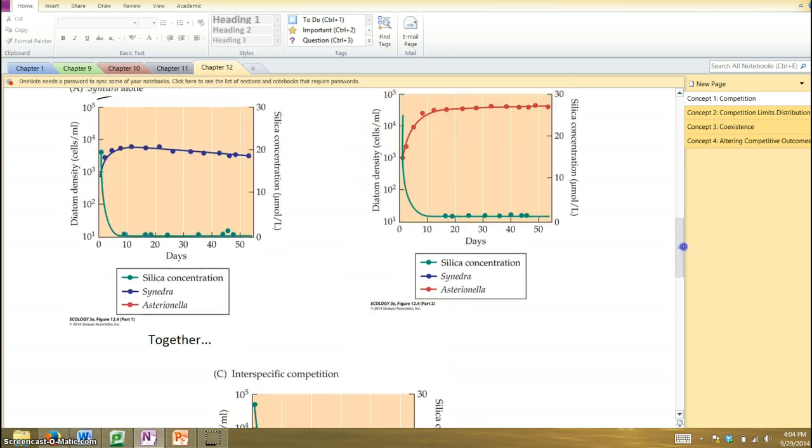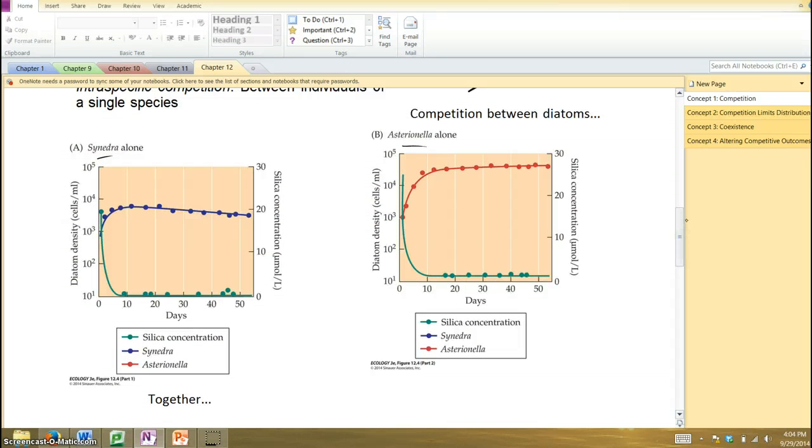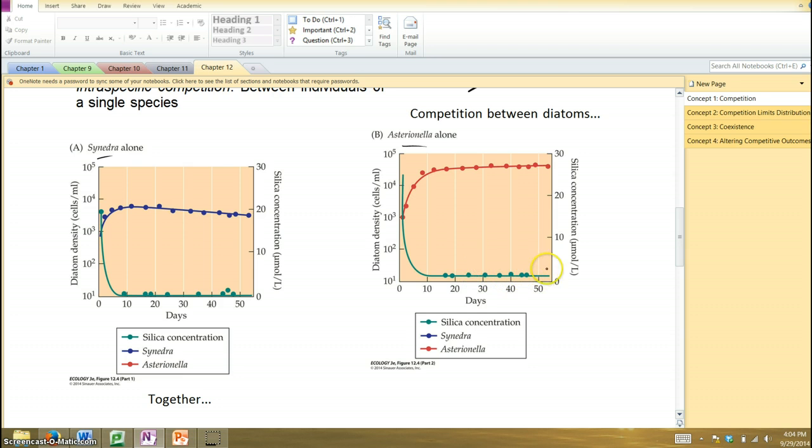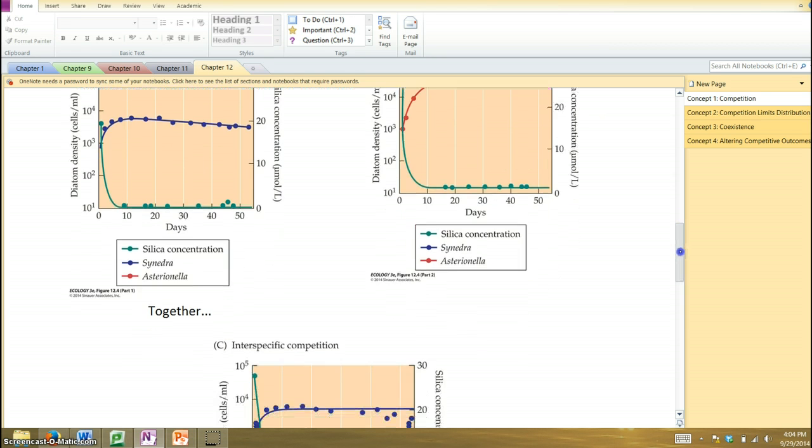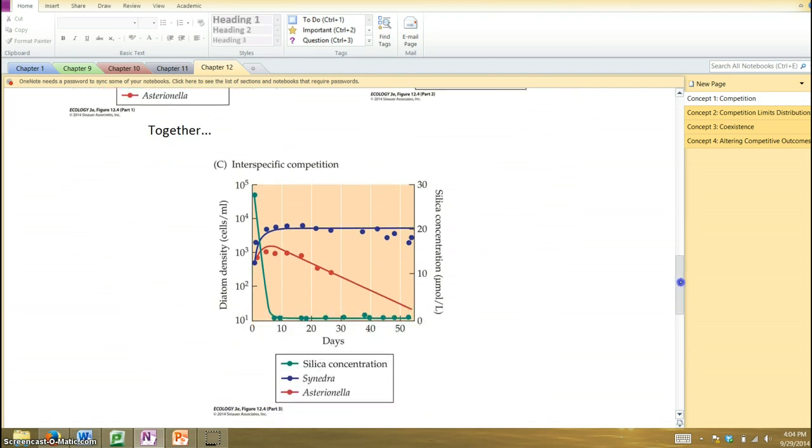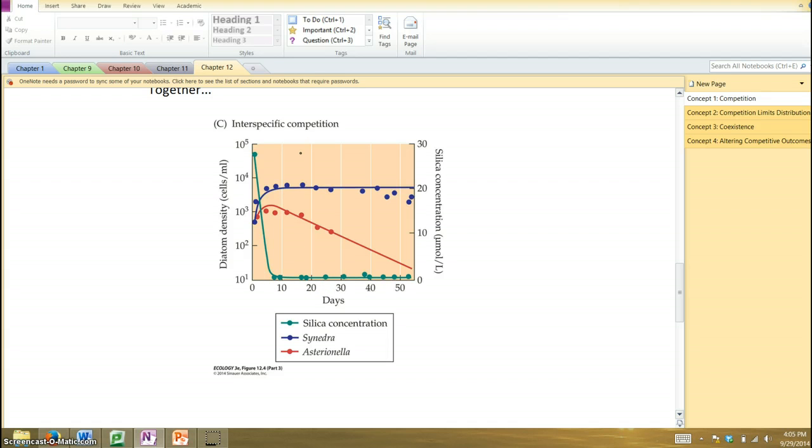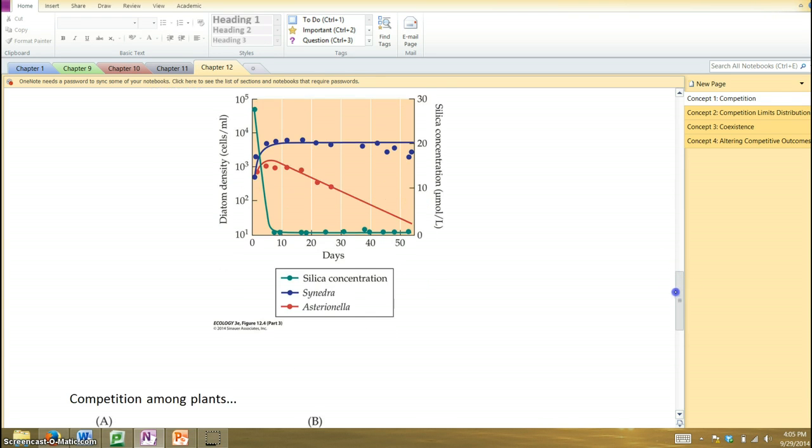Why is that? Well, if we look back at these graphs, we see that the species represented by the blue line, it drives the resource down to a very low level, whereas the red one, astrionella, drives it down, but not to as low a level. So what's going to happen when you put them together? Well, the species represented by the blue line is going to drive that resource down to a very low level, a level at which the other one can't tolerate, cannot survive so well. So essentially, the synedra out-competes the astrionella when they have to go at each other head-to-head, you might say.